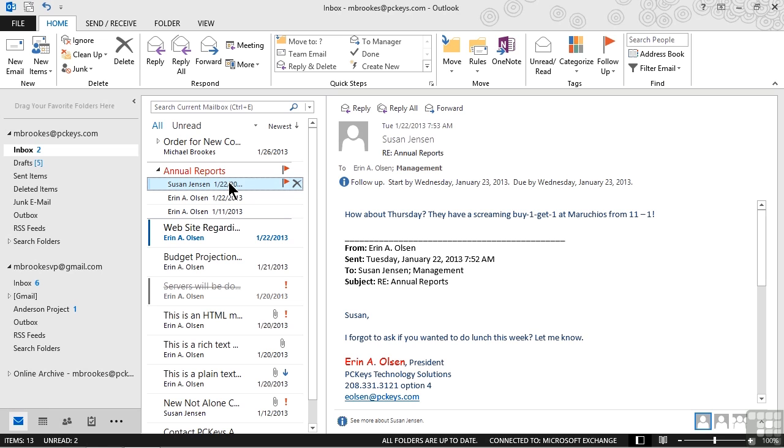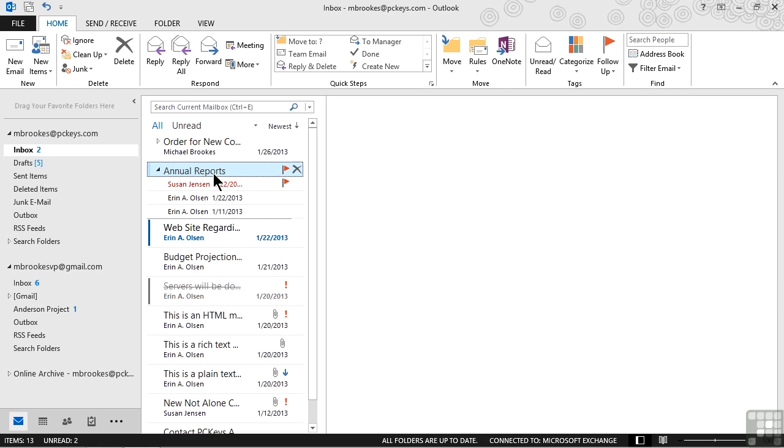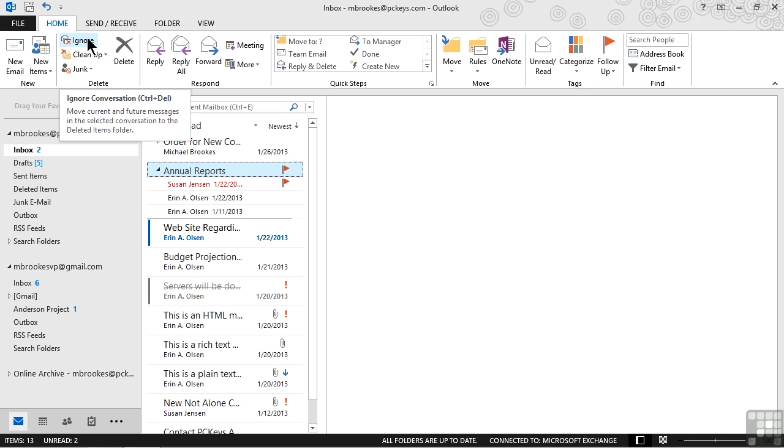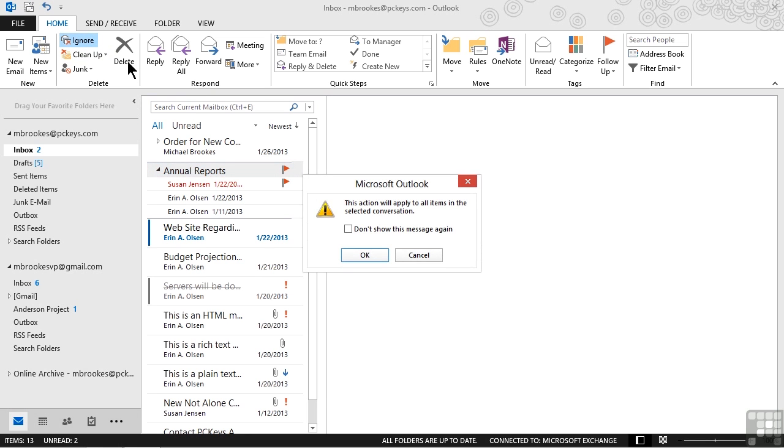Furthermore, Aaron and Susan have started bantering back and forth about lunch and that he really doesn't care about. So by selecting the conversation, moving up to the delete group in the home tab and choosing ignore, we're prompted to say that this action is going to apply to all of the items in the selected conversation. That's regardless of folder.